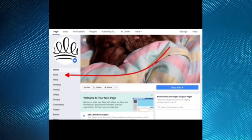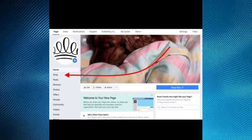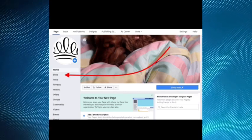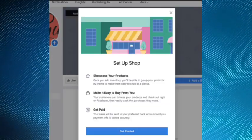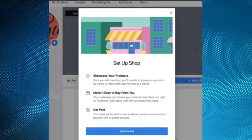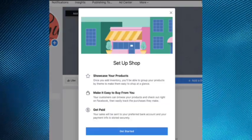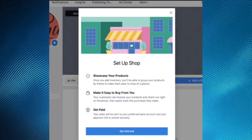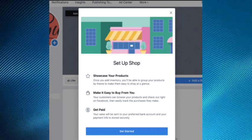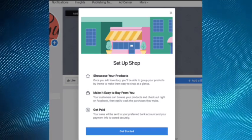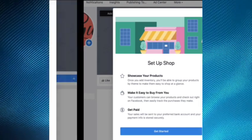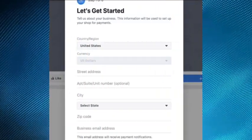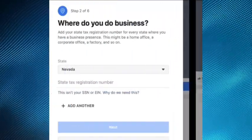Locate the shop tab on the left and click on it. Selecting the shop tab reveals a pop-up explaining the setup you are about to work through. Click the Get Started button, then click Next.